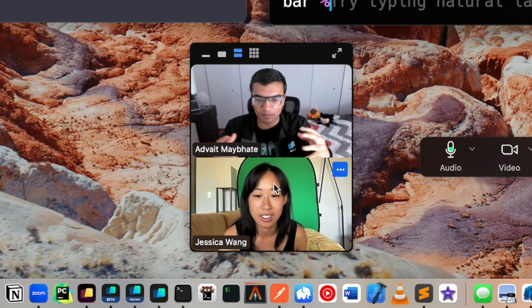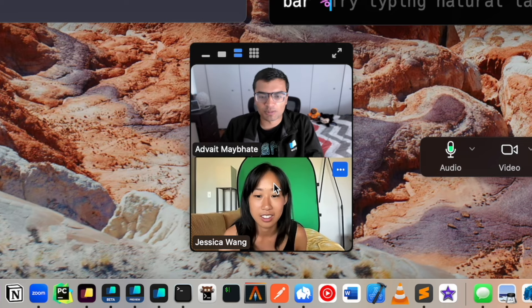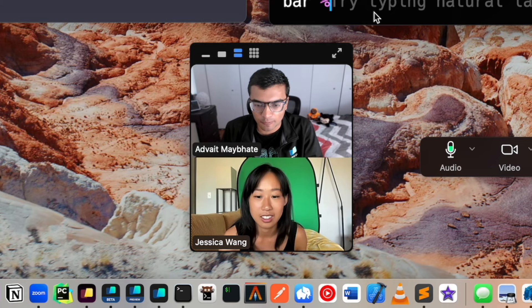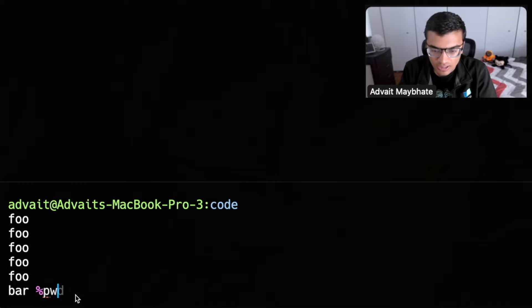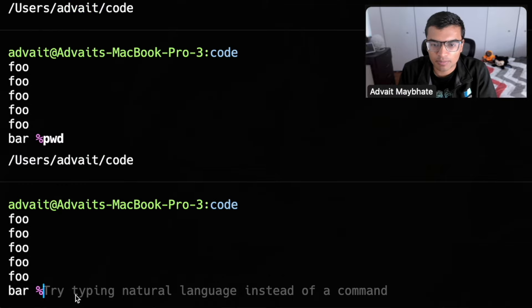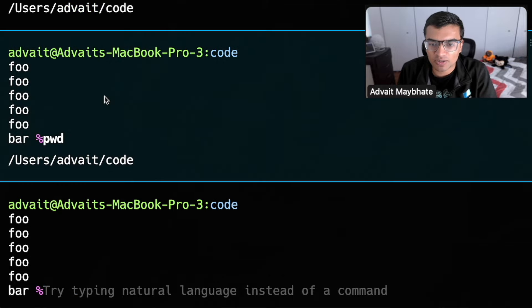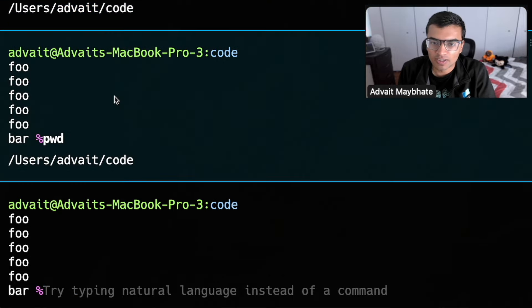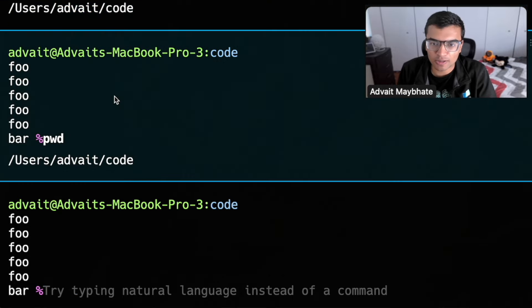Yeah, for sure. And just to clarify, when we were talking about finished blocks, what Jess is referring to here is if we type in a few commands, you can see these are two finished blocks, for example.